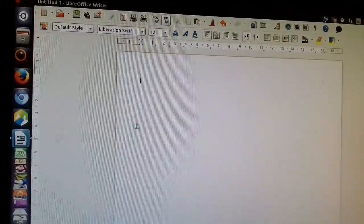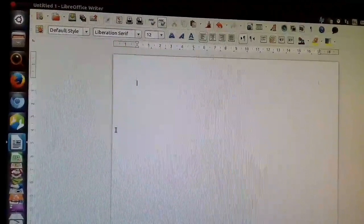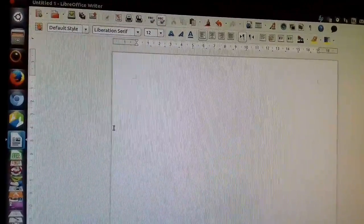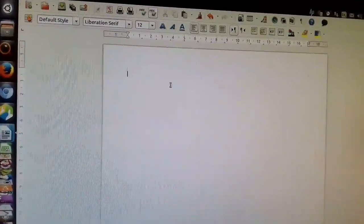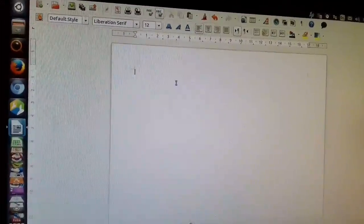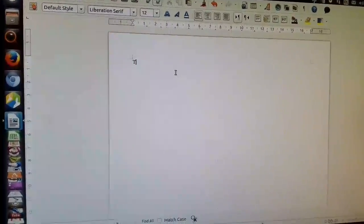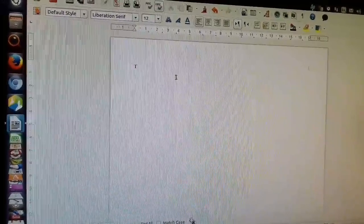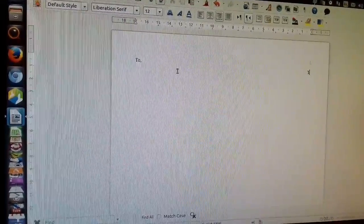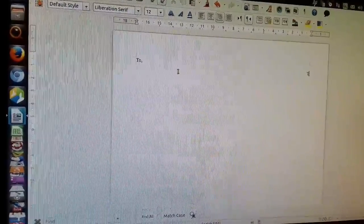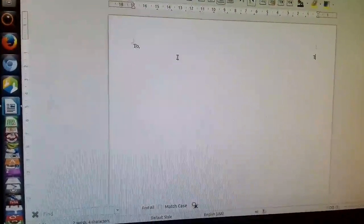To open a document file in Ubuntu, click on LibreOffice Writer. A blank page will open. Start typing to write something, for example, 'to the principal'.